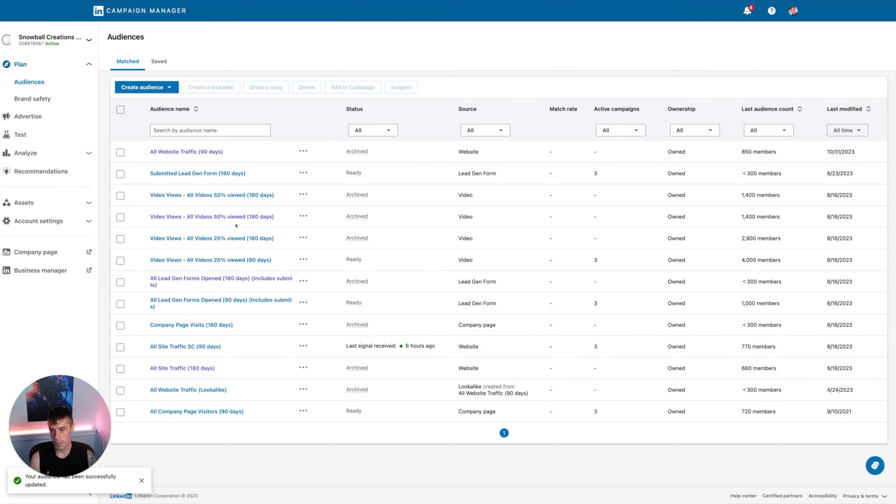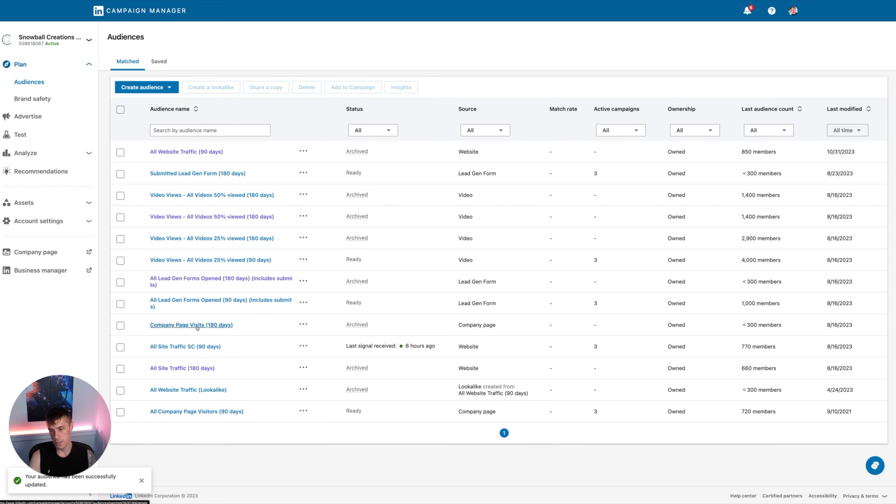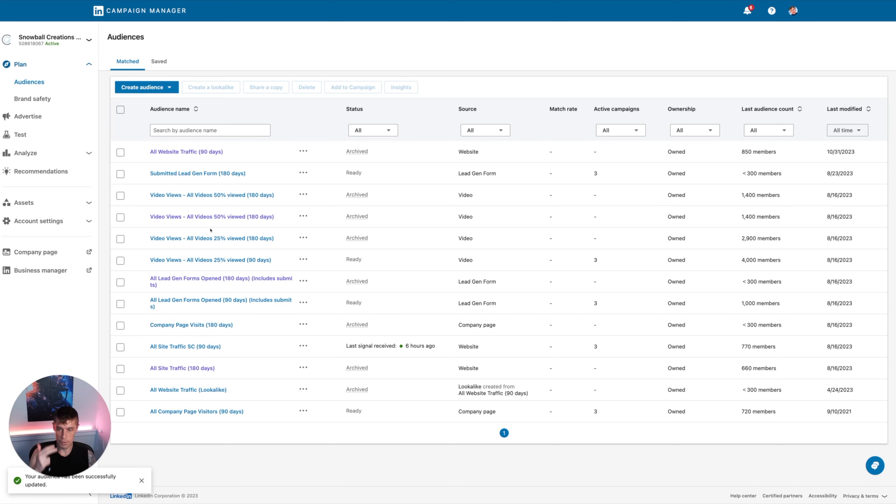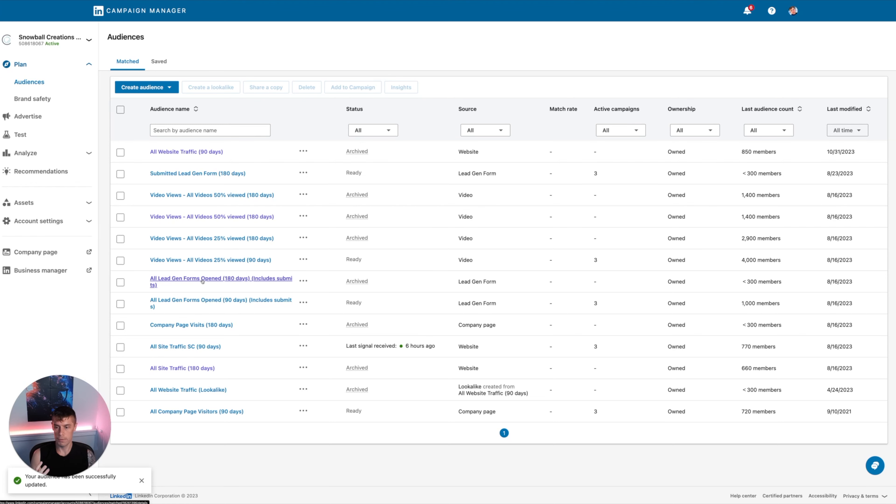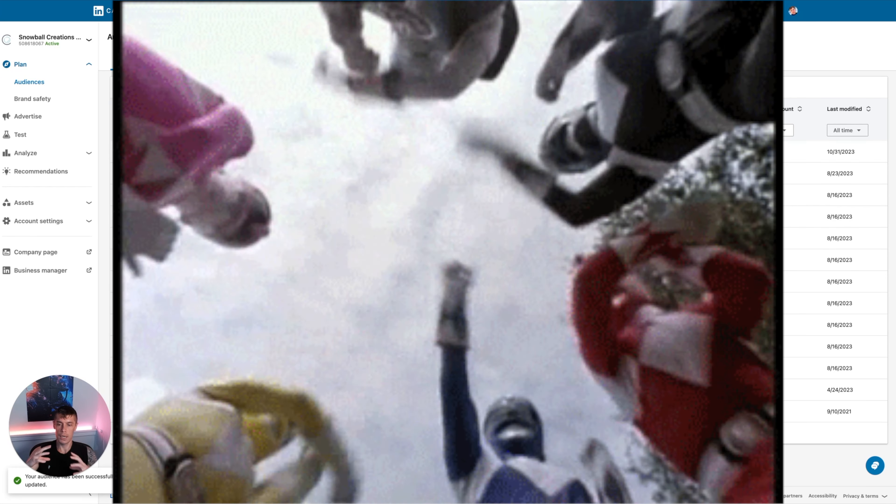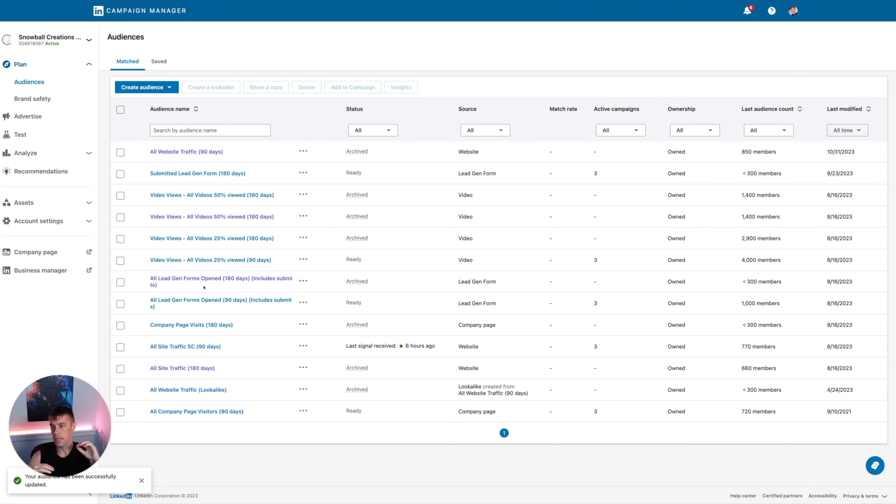So if I was to do some really simple LinkedIn remarketing, I would be combining anyone who's visited the website in 90 or 180 days, anyone who's engaged or visited the company page, and then anyone who's viewed a certain amount of videos that we've posted. And if you're already running LinkedIn lead gen forms, then anyone who's opened the lead gen form as well is a really great audience to target.